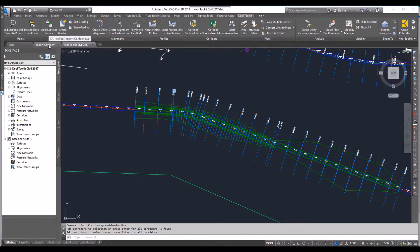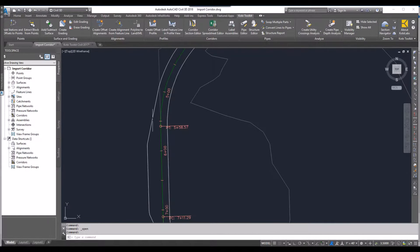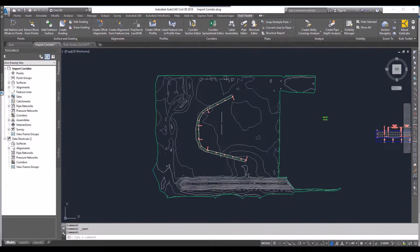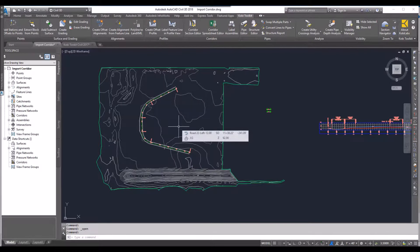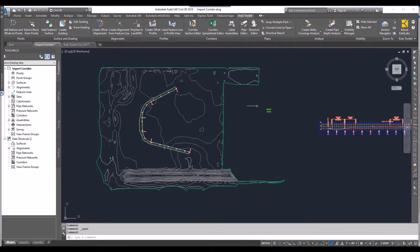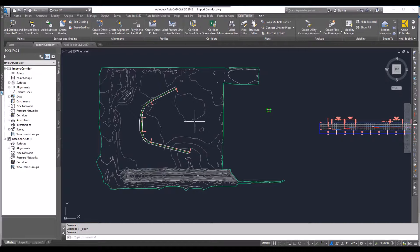Now I'm going to come into a brand new drawing. This drawing here, I've got a surface. I've got alignments in here and I've got a profile, but I have no corridor. I do have some sub-assemblies in here.